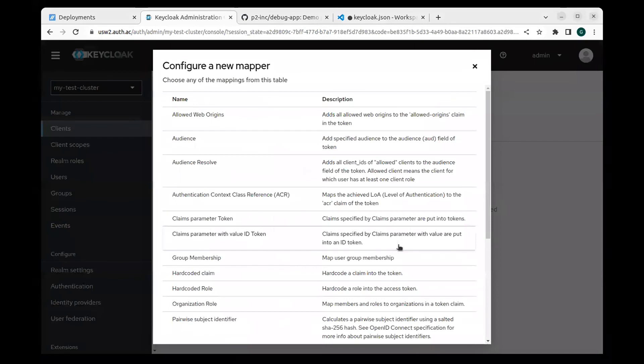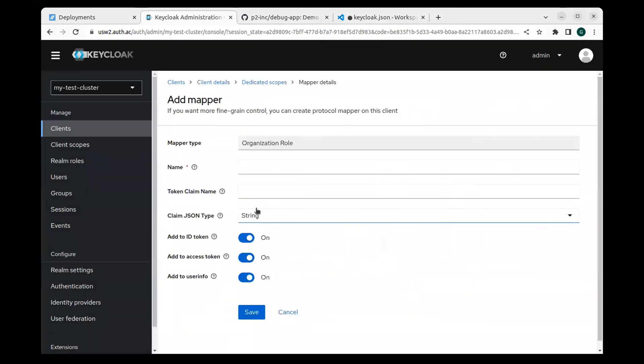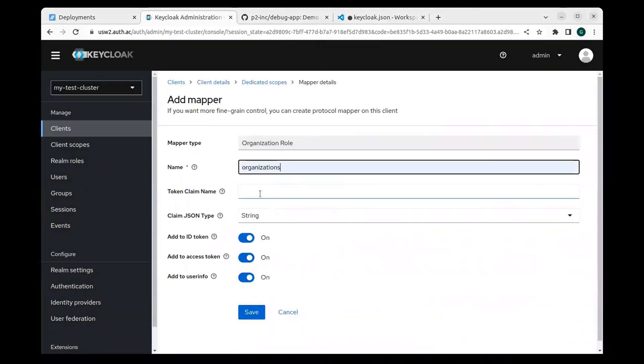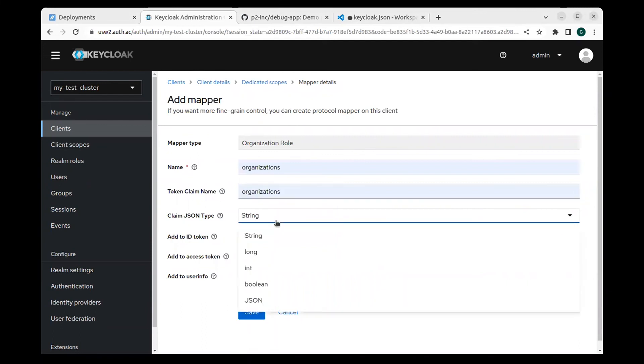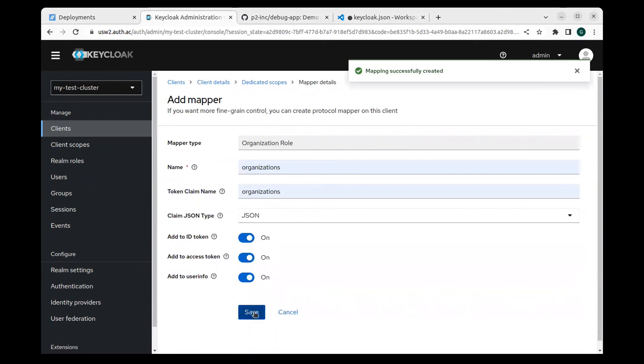Go back to the admin UI and navigate to the client we created. Select the front end dedicated client scopes, add a mapper by configuration, select the organization role mapper and configure it. Save that configuration.